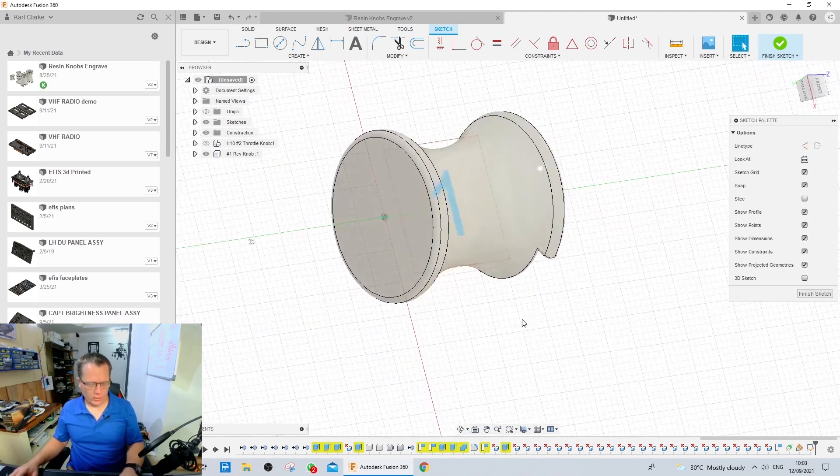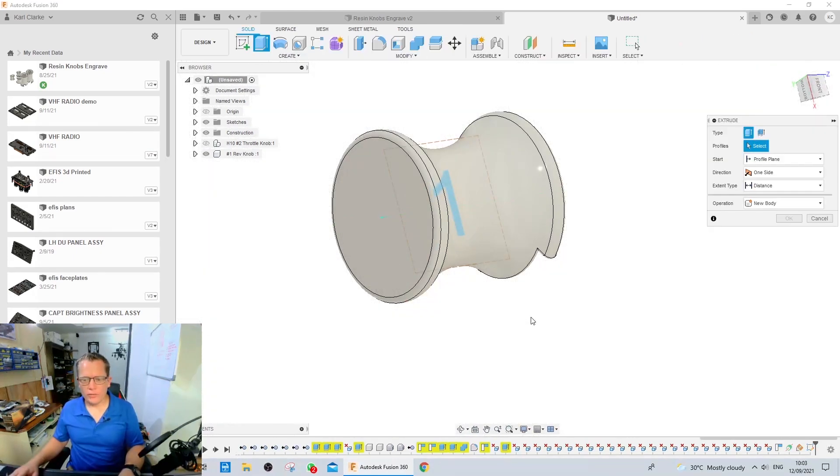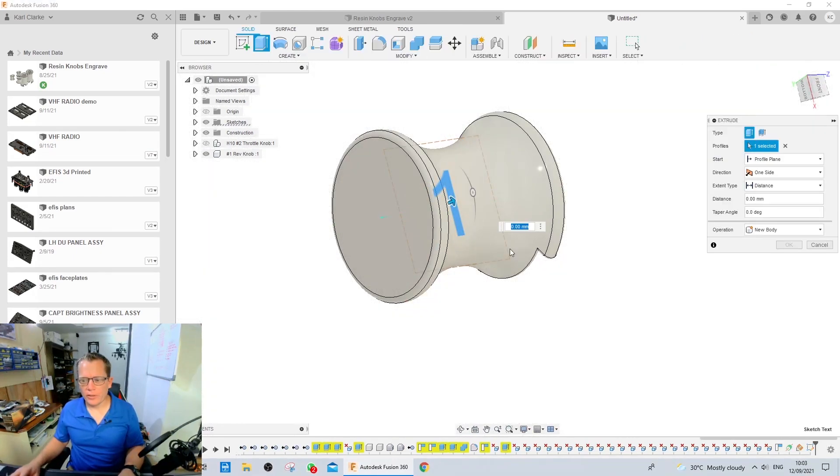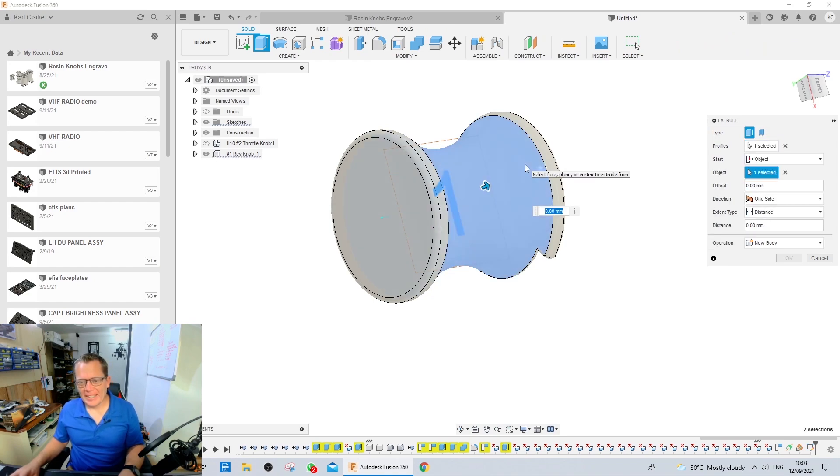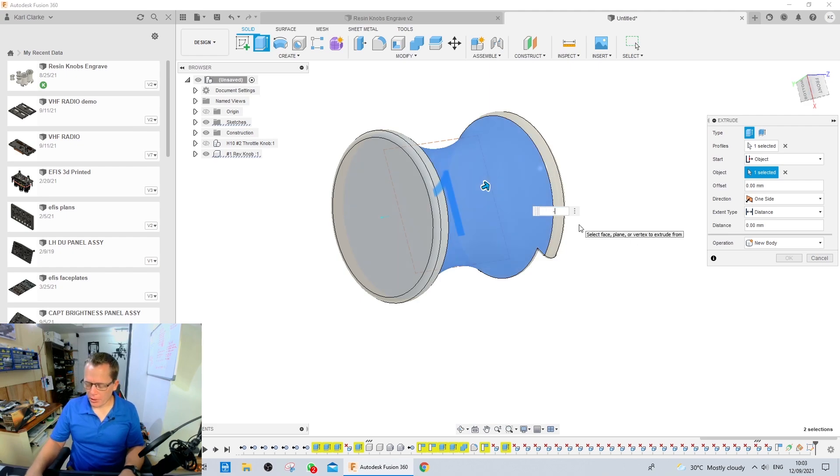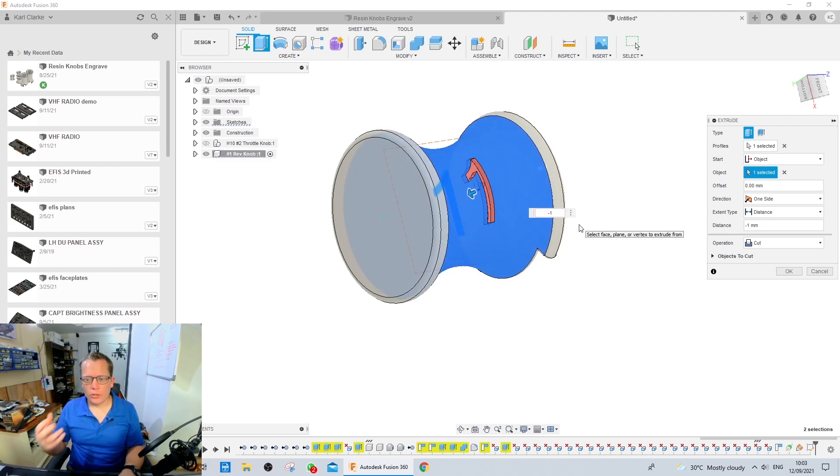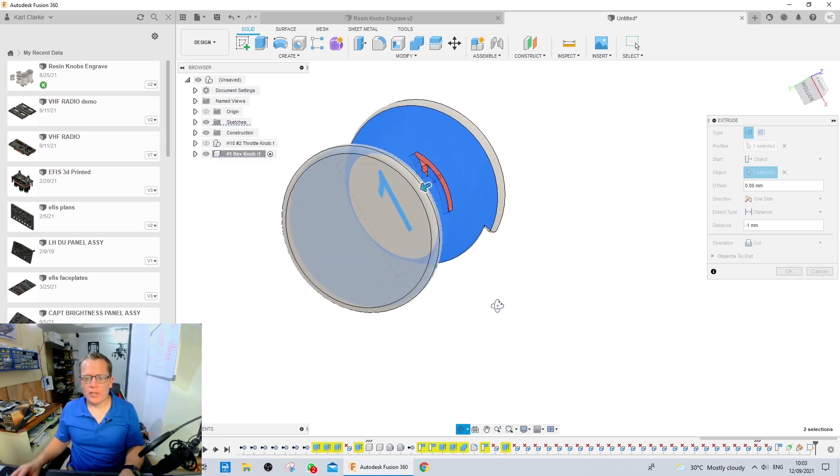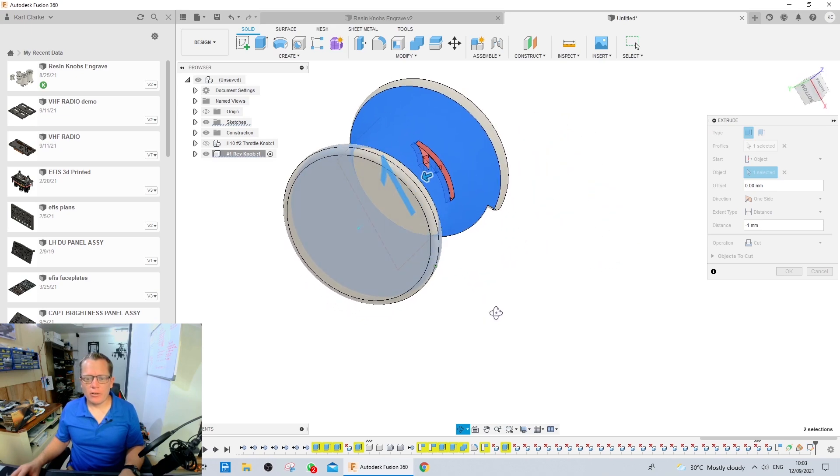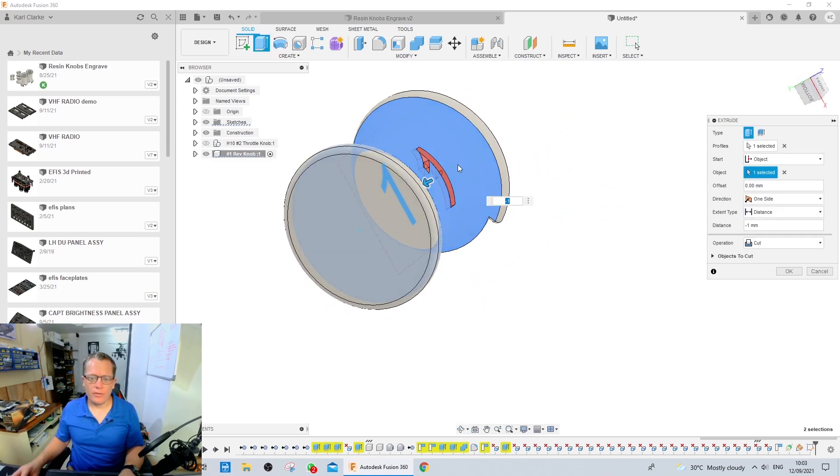Then what I'm going to do is I'm going to push E for extrude. I'm going to select the profile and this time I'm going to select from object and it's going to be the external surface of the knob and then I'm going to go minus one. I want to engrave it this time and there you can see that we've got this nice parallel to the surface number one. Hit OK.